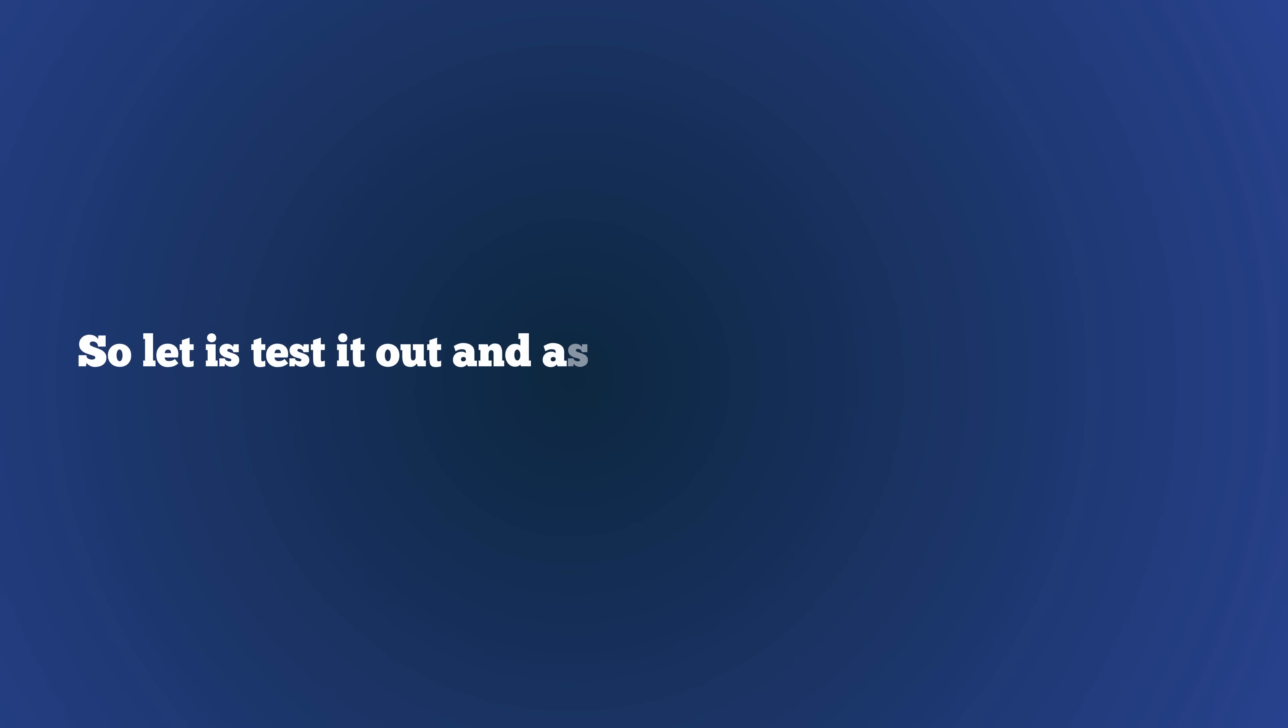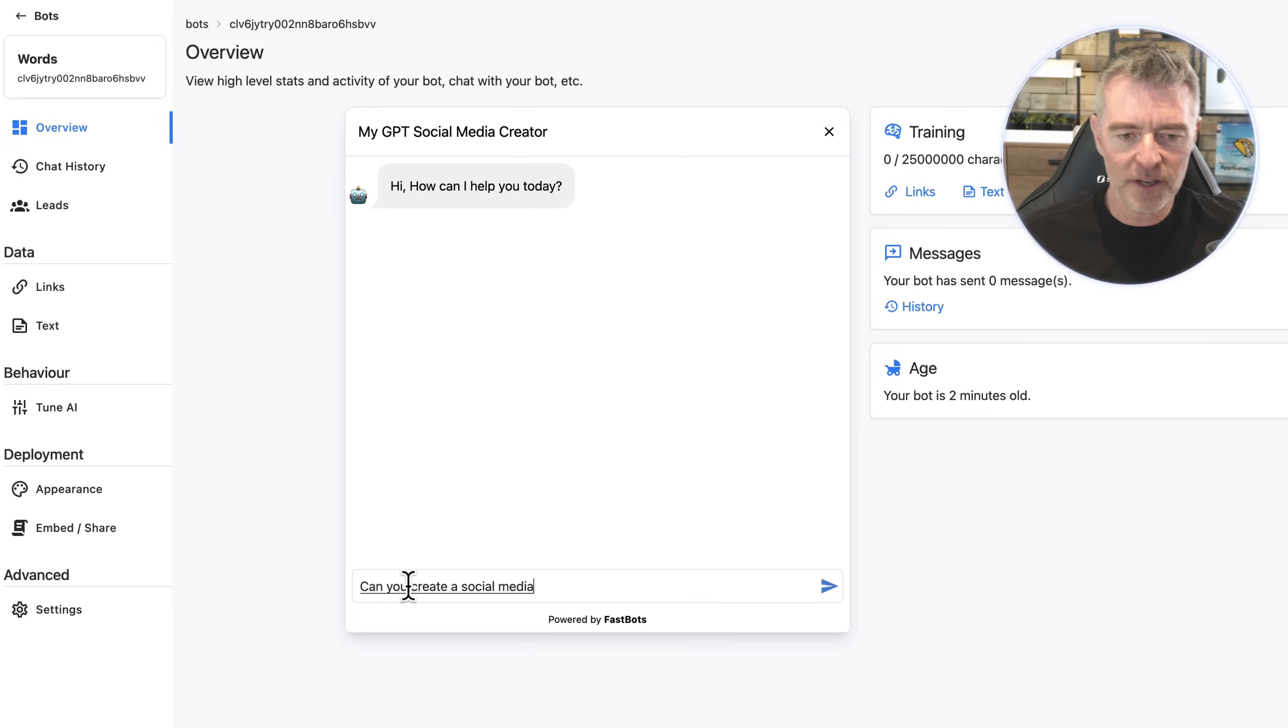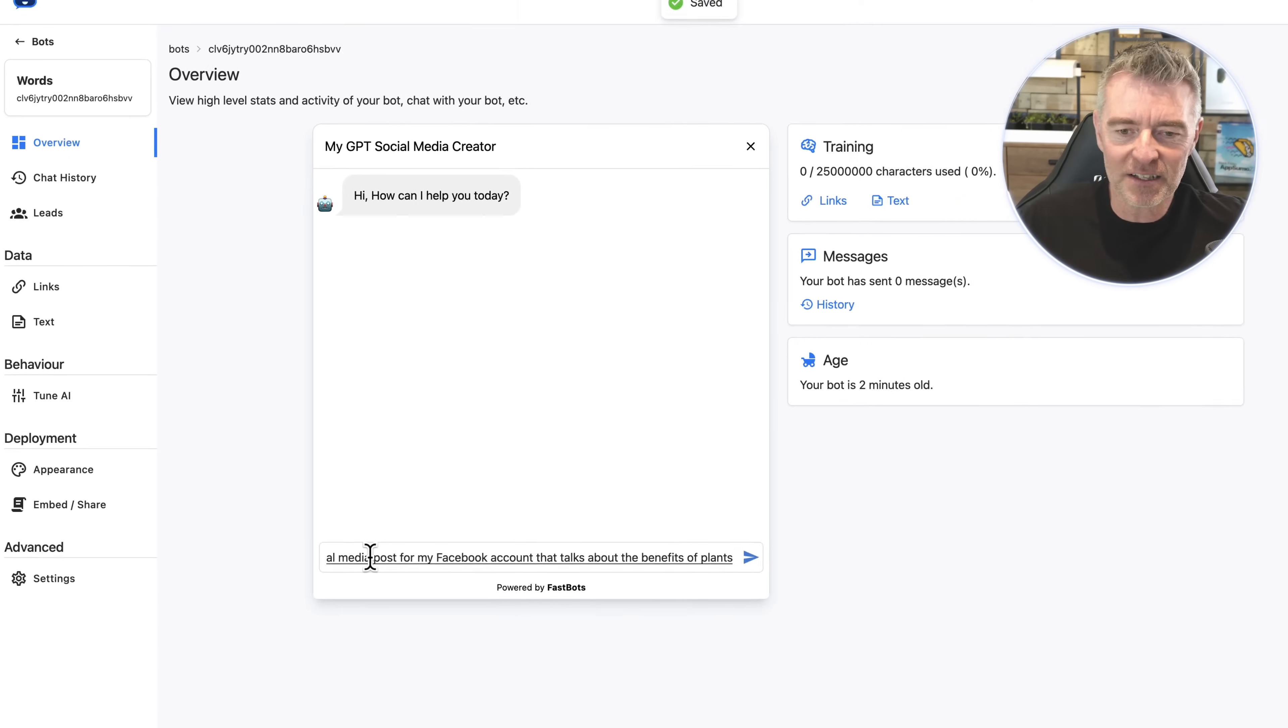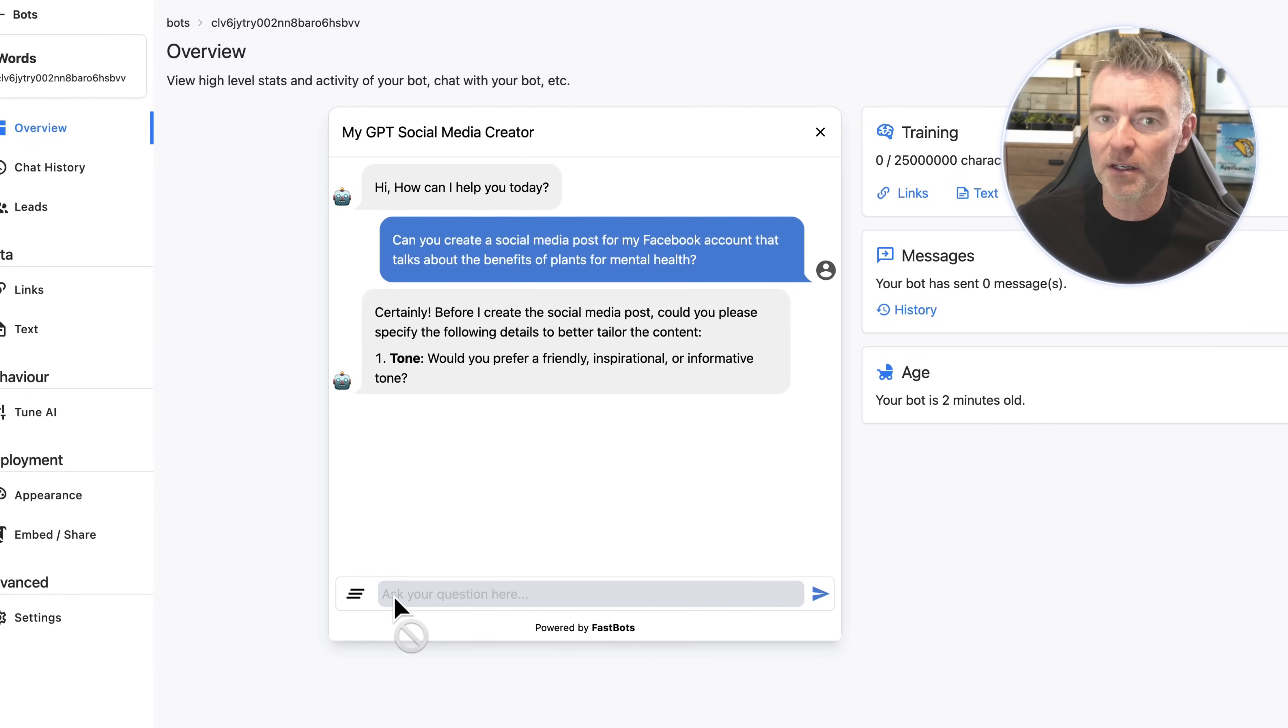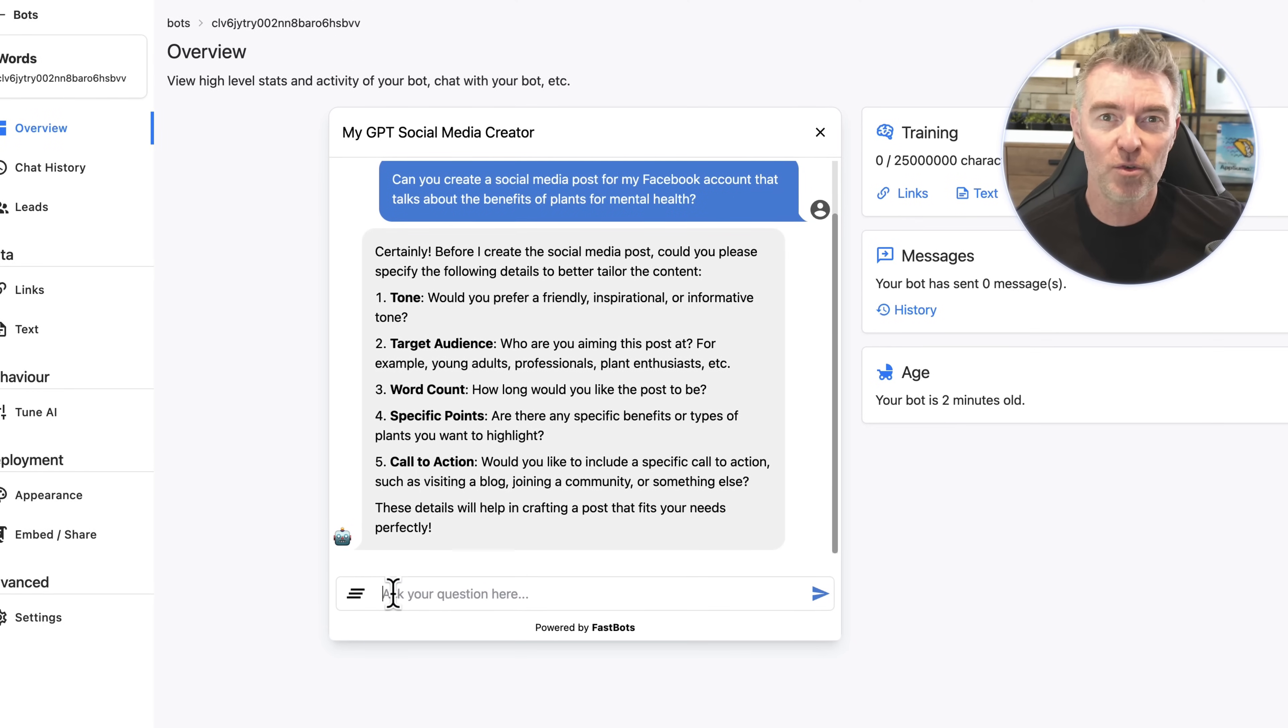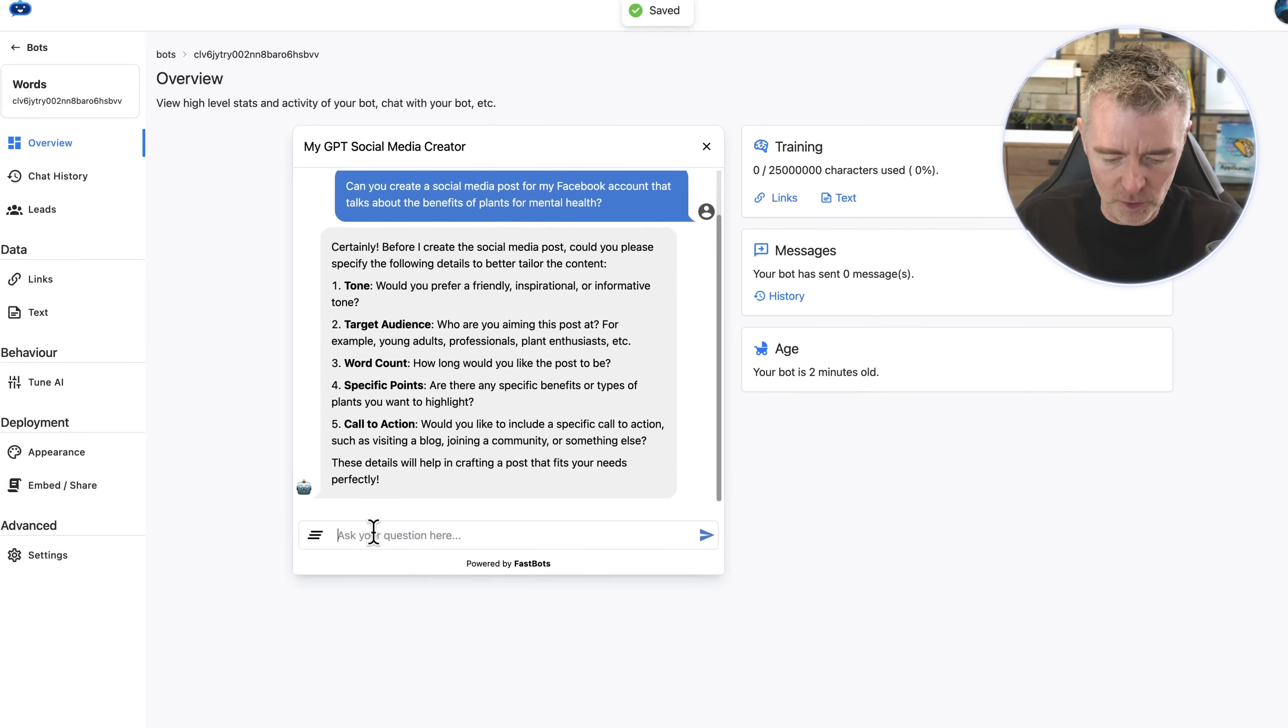And then once we're done with that, let's test it out and ask it to create something for us, something totally random here. So here we go: can you create a social media post for my Facebook account that talks about the benefits of plants for mental health? There you go, that's pretty random isn't it. So here we go: certainly, but before I create the social media post, could you please specify the following details. So it's doing a great job now of getting more information from us to be able to create that perfect post.